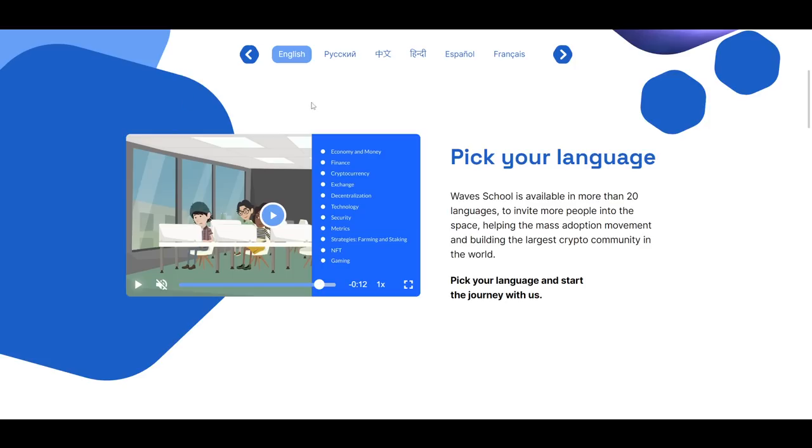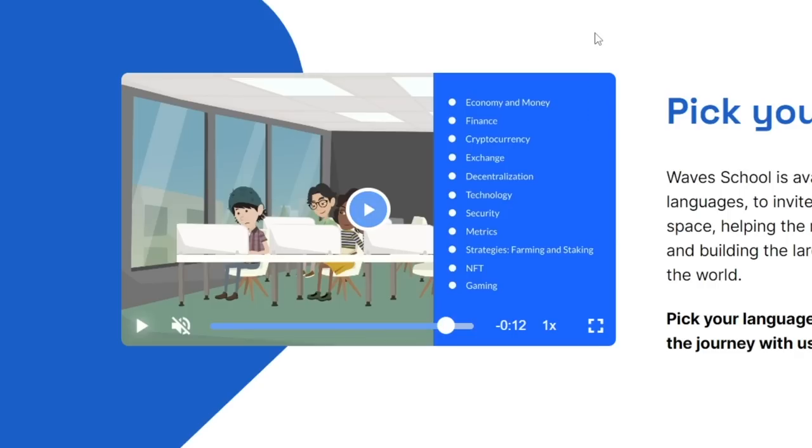You can see a list of the topics that will be covered in the course right here in this video on the home page and they include economy and money, finance, crypto, exchanges, decentralization, tech, security, metrics, strategies, NFTs and gaming.